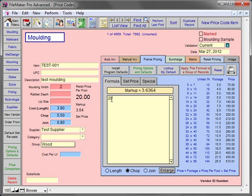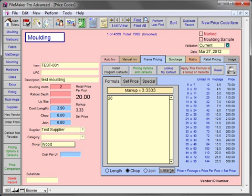As you can see, as the wholesale cost increases, the retail price per foot stays the same. This works well with items you may be entering manually or overstock that you're discounting. However, it's not recommended for pricing all molding items.